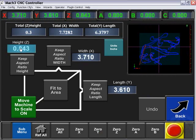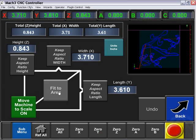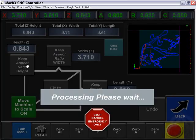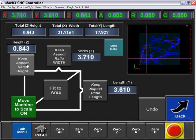So now we currently have 0.843, 3, and 3. We're going to tell it to fit to that particular area. We can also tell it to keep aspect ratio of a particular height.